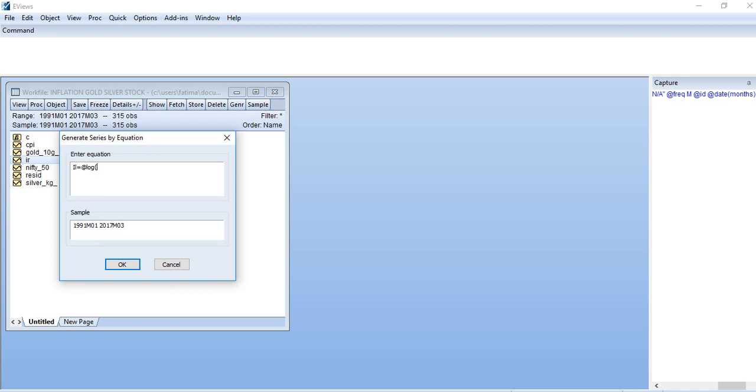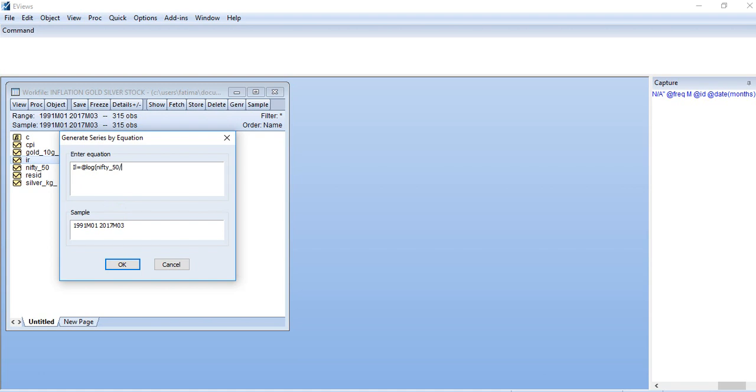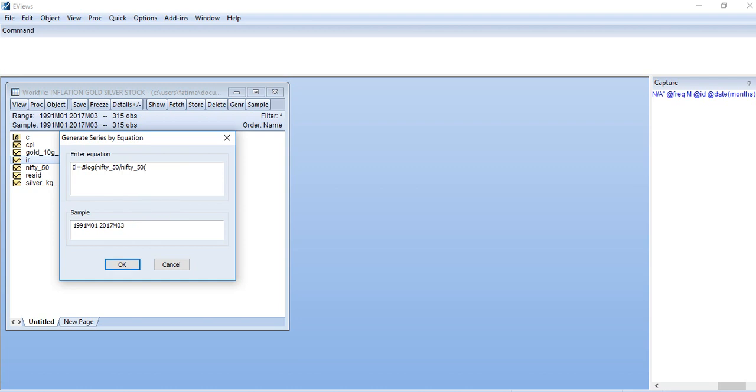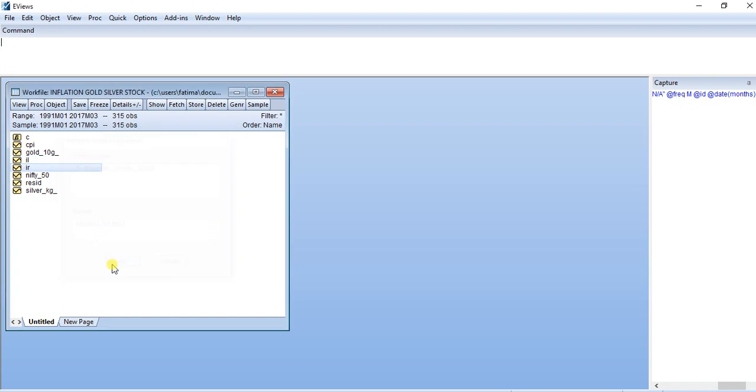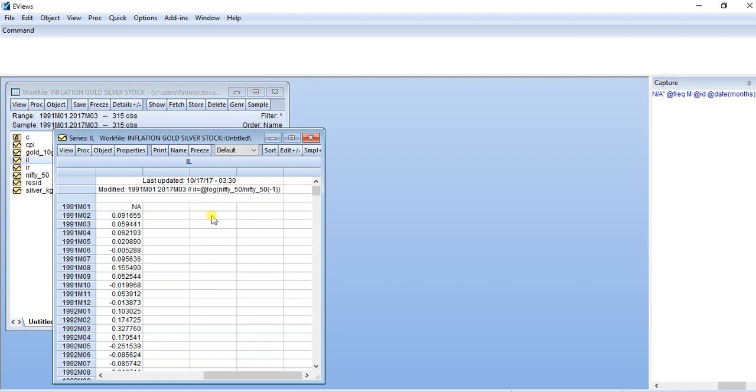So again, I write the same thing: nifty50, the series here, then I again write nifty50. Then, like I have done previously, I would do like this. I would close it, and now I have calculated this series by writing the syntax log nifty50.